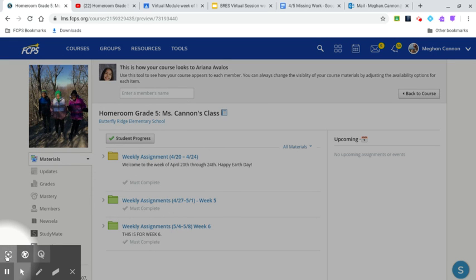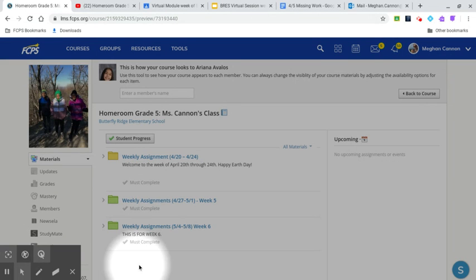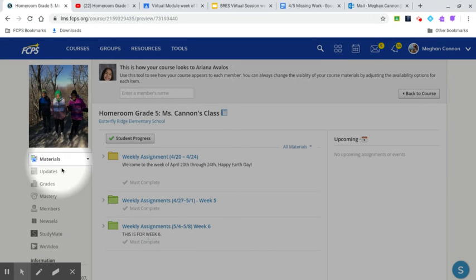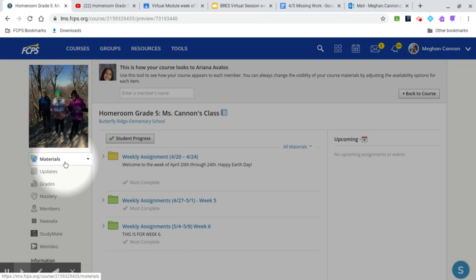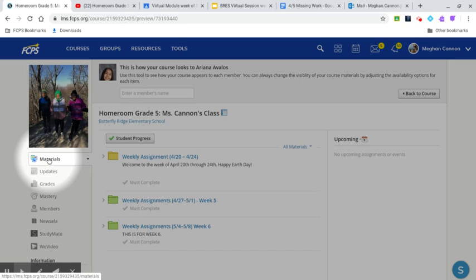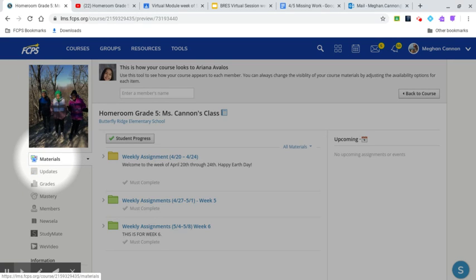All right, hi Ariana. I'm trying to figure out what your issue is because when I look here I can see some of the things that you've done and you've actually done a lot. So when I go to materials, because you start on updates, and I think you figured this out already, when I go to materials...